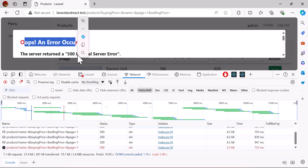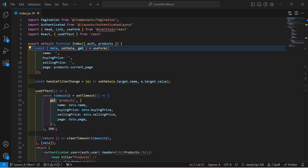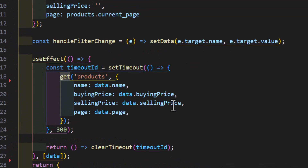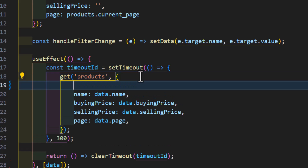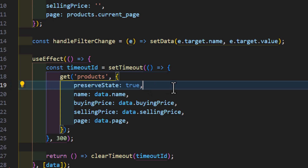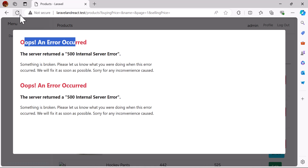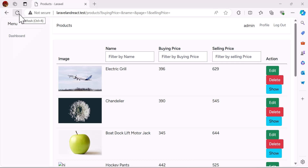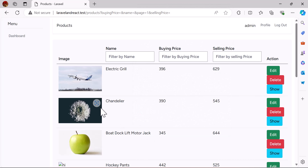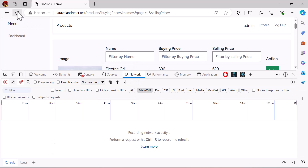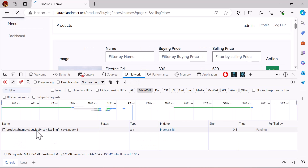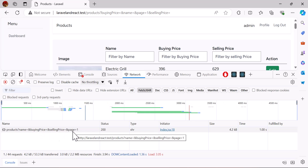To fix this, let's go to VS Code. In our get method inside our useEffect, let's add preserveState and set it to true. Now let's save everything and go back to our browser and refresh. We got our data and there are no multiple requests being sent. If we check the network tab and refresh again, only one request is made to get our data.